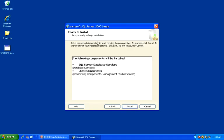At this Ready to Install dialog, it just summarizes what you are installing. Click Install to continue.